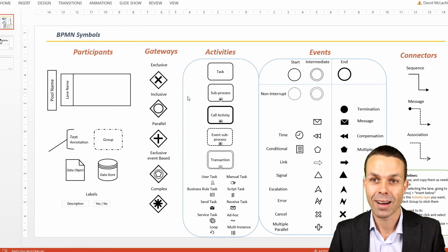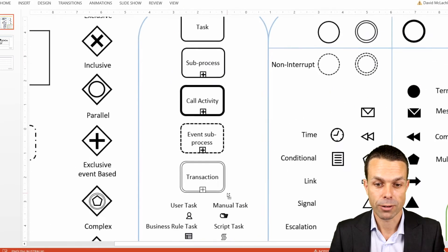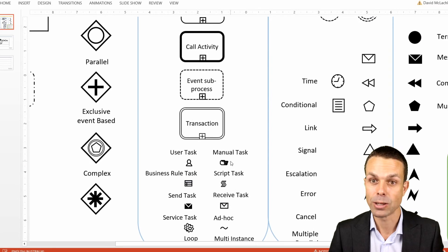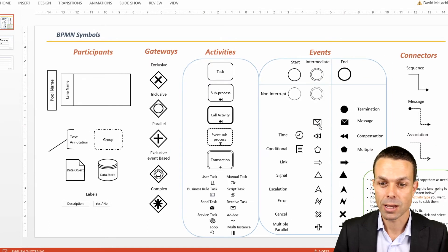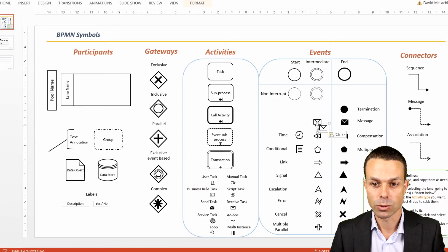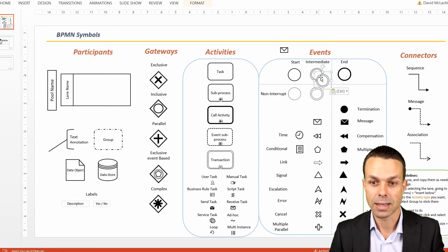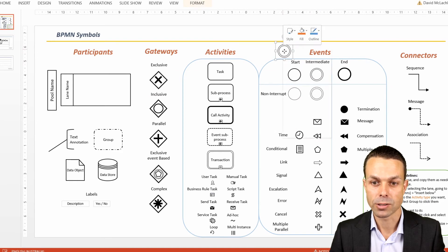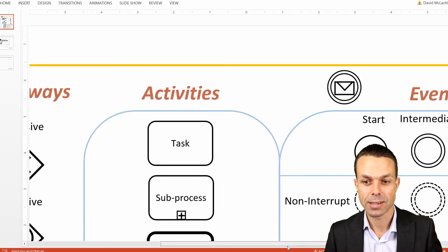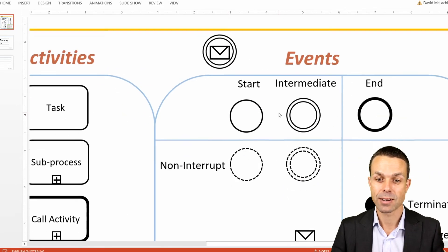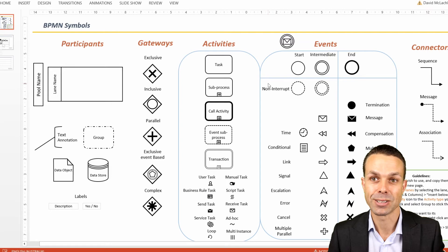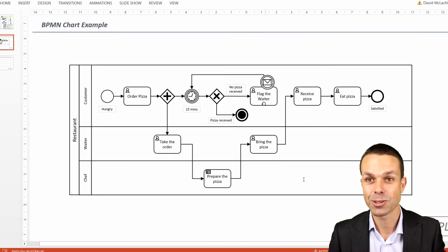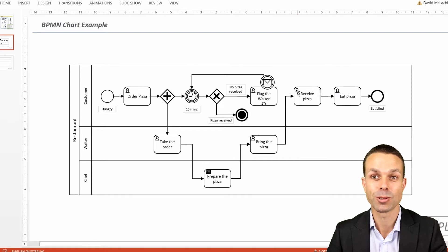What we're going to do today is go through how to create the swim lanes, the different events, the gateways, all of the activities with their different variations like user tasks, manual tasks, sending tasks, service tasks, and then all the different events we can create. For example, we might have a message event and add that to our intermediate event here. By combining those things very easily, we now have our message intermediate event — an easy way to create these icons when using BPMN 2 in PowerPoint. This is going to be a whole bunch of fun, so let's get into it.